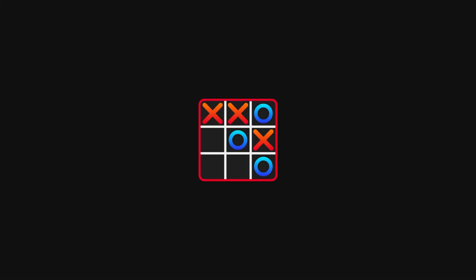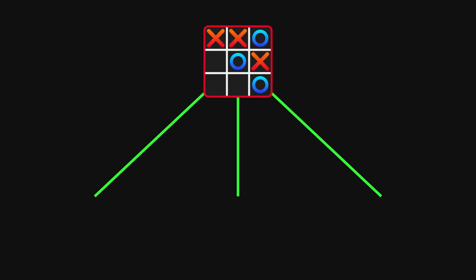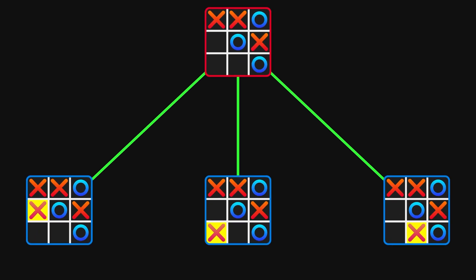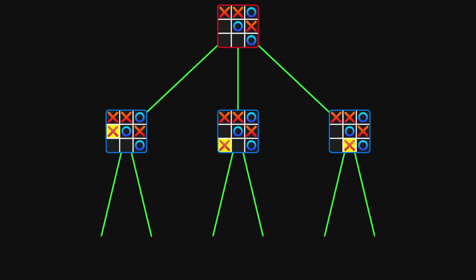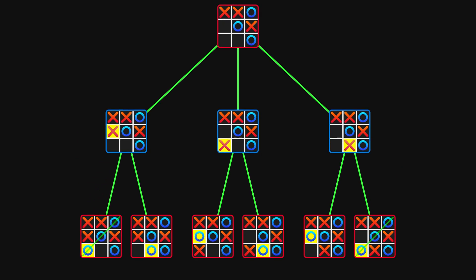Alright, let's use this game state as an example. Here, the AI has three possible moves, leading to these states. In each of them, the opponent has two moves, leading to these states.